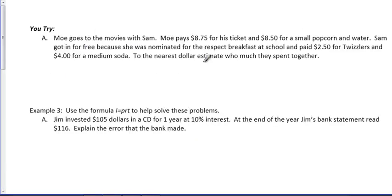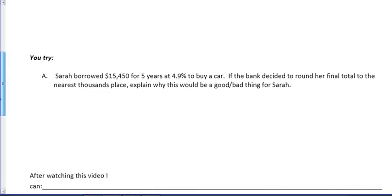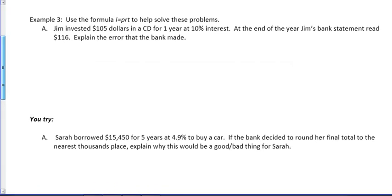So, there's another you try problem on the back of your page. Again, leave this for class time. Let's move on to our last example.